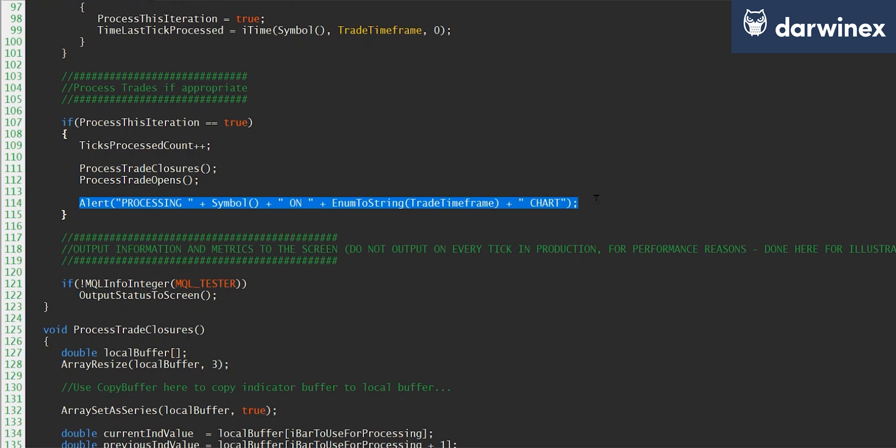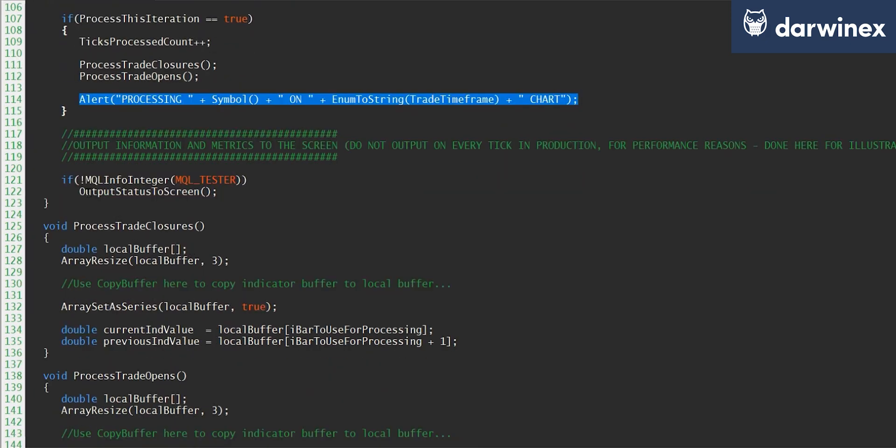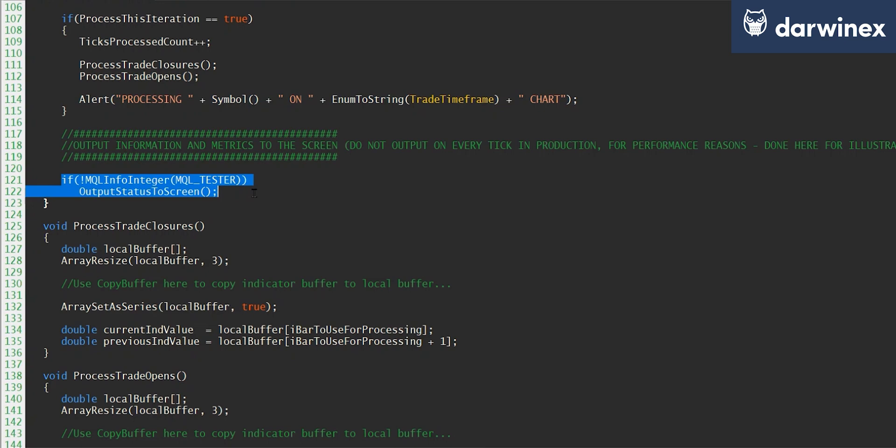Now clearly you wouldn't do this in a production EA. This is just for the purposes of this tutorial. And then finally, just like we did in on_init, we output the diagnostic information to the screen, which we'll look at in a moment.